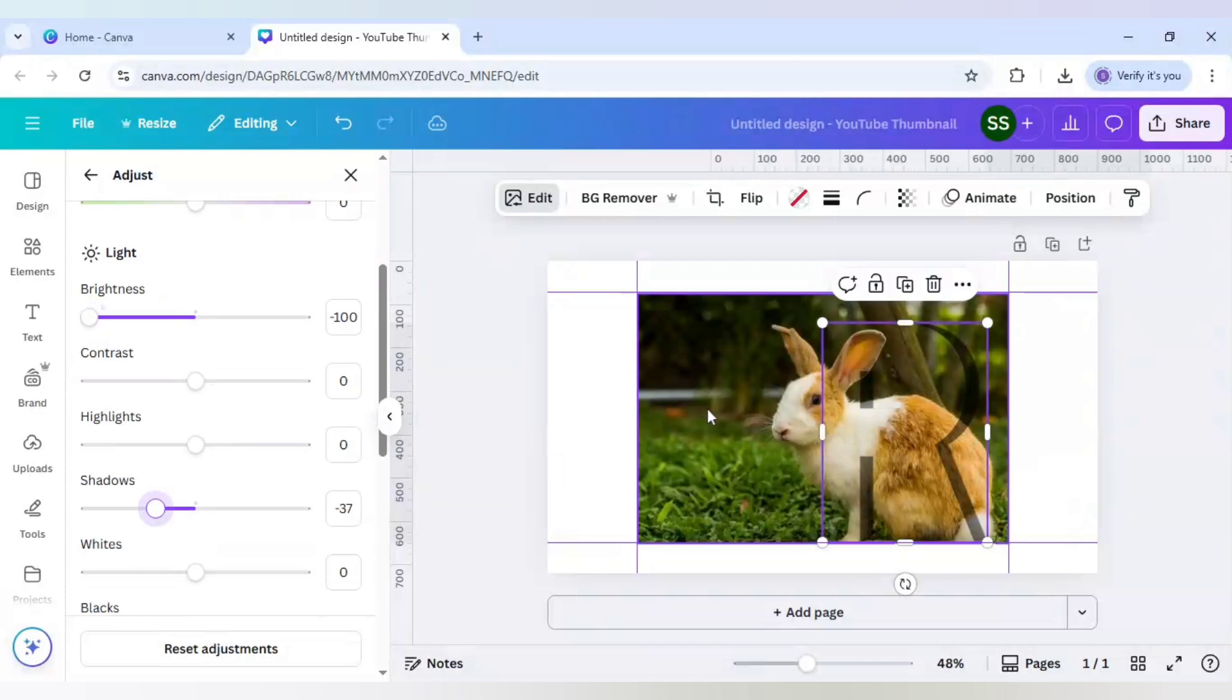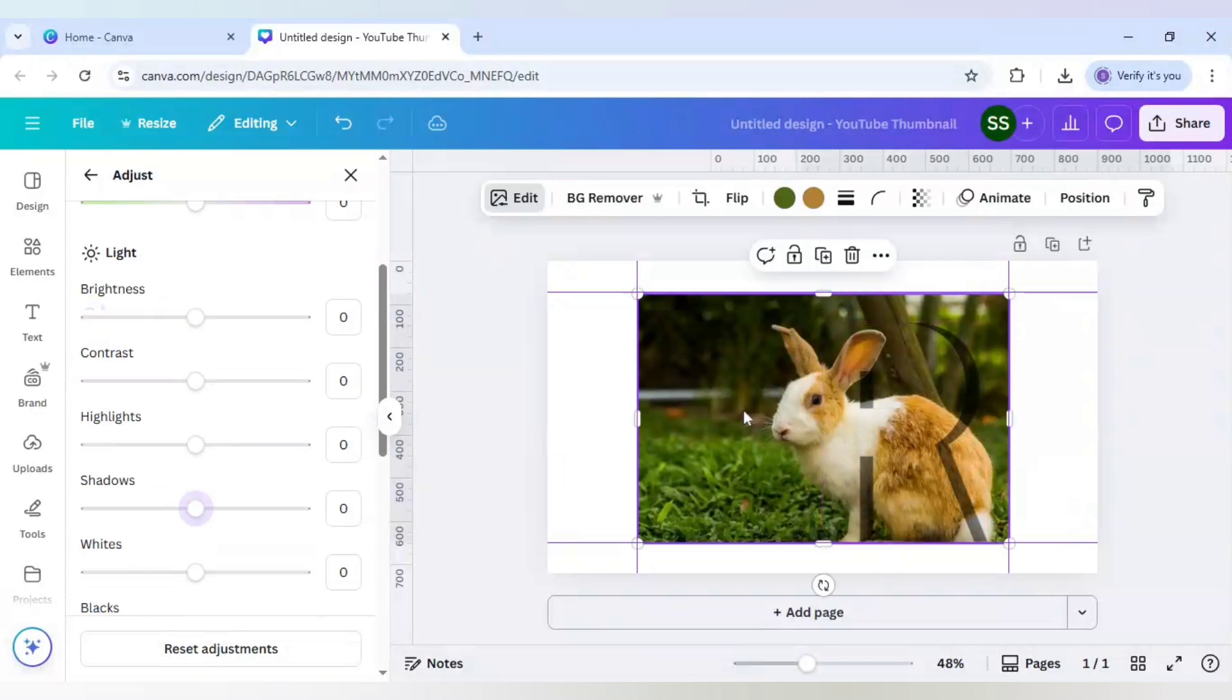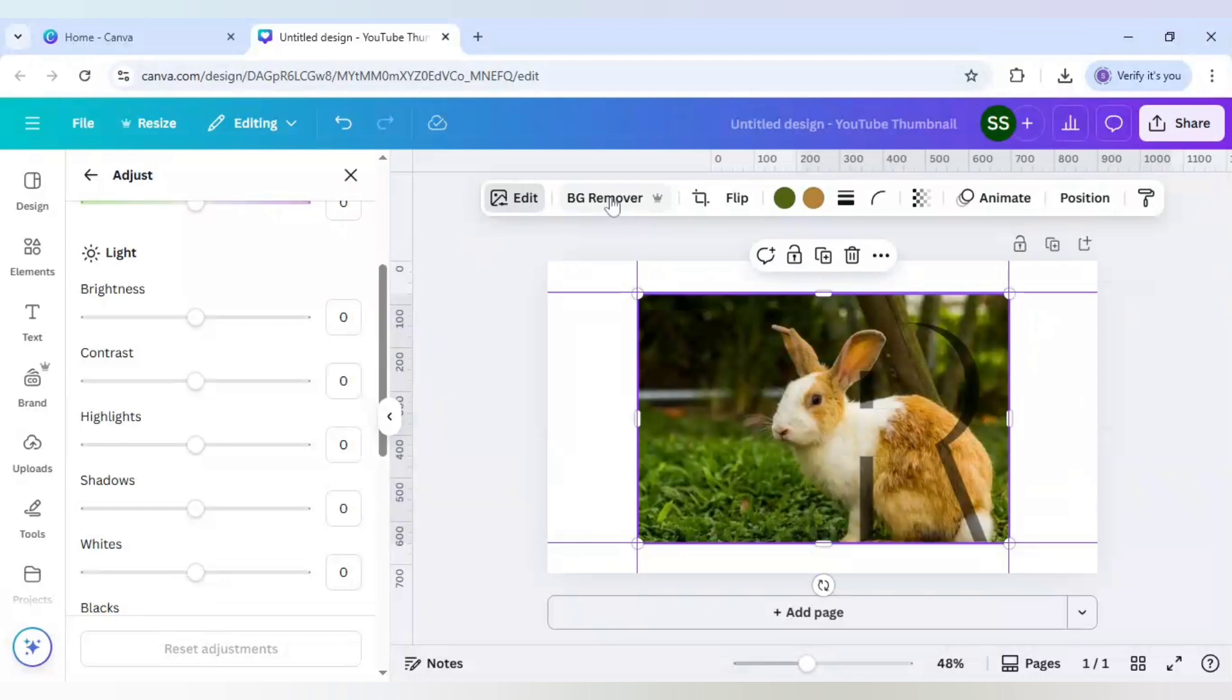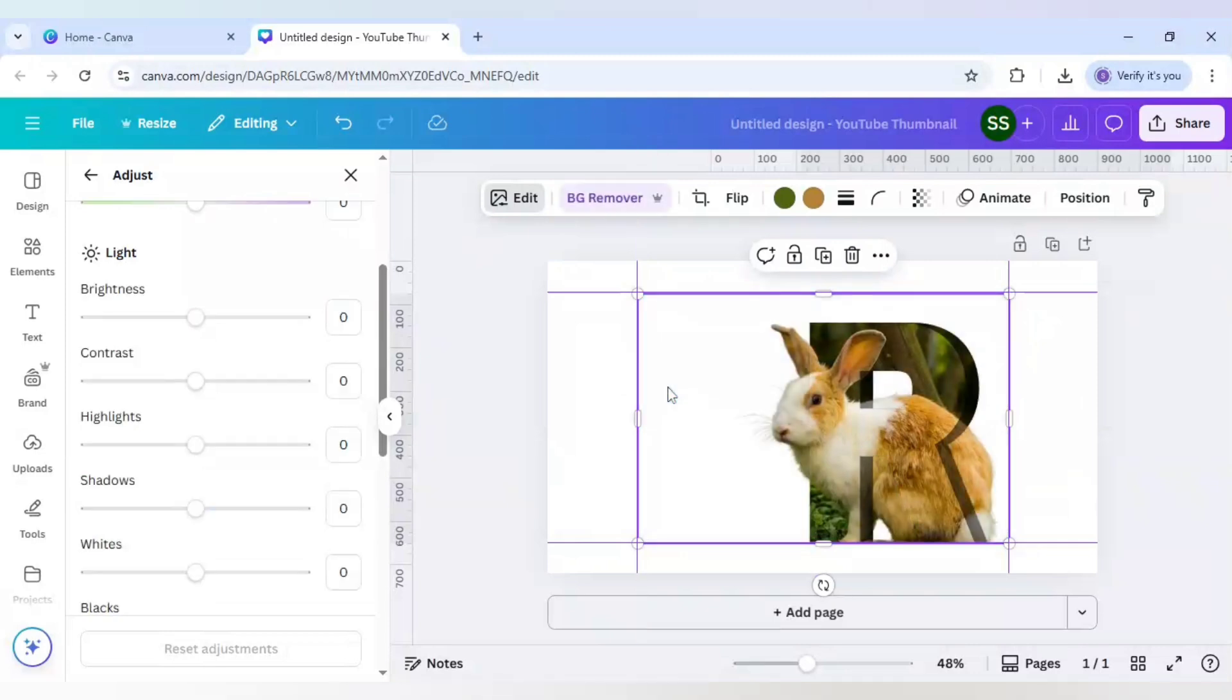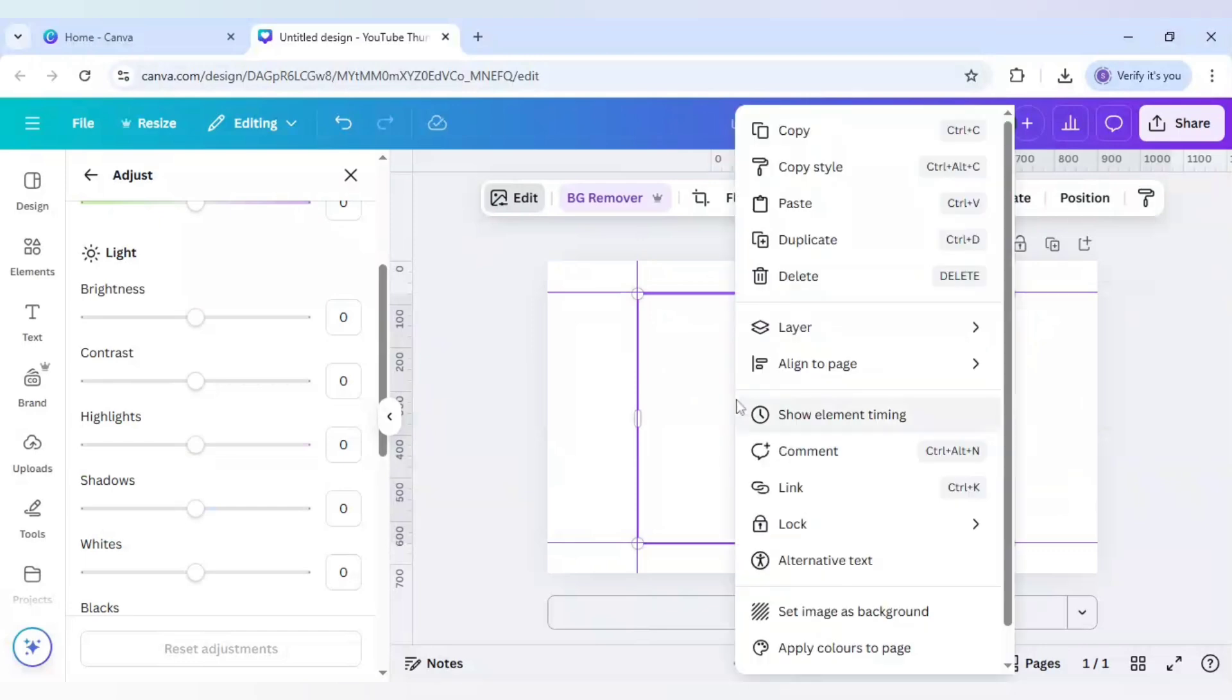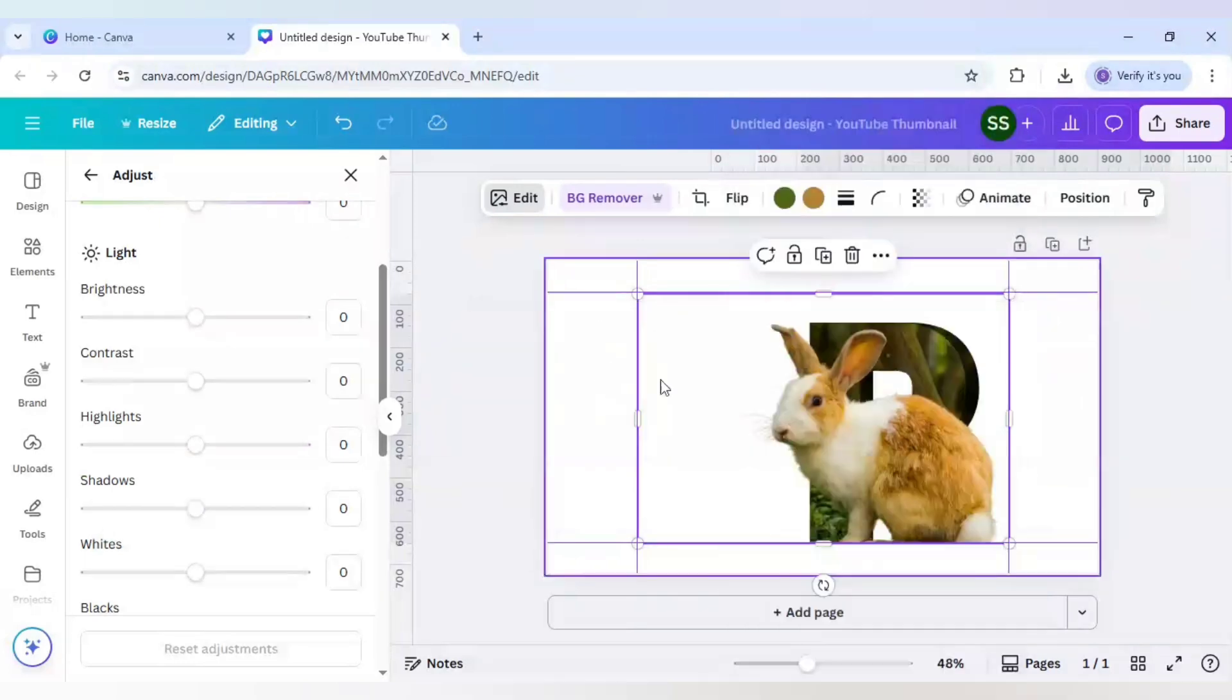Now select the main image here and remove the background by clicking on BG remover. The background is removed. Now right click it, go to layer, bring to front.